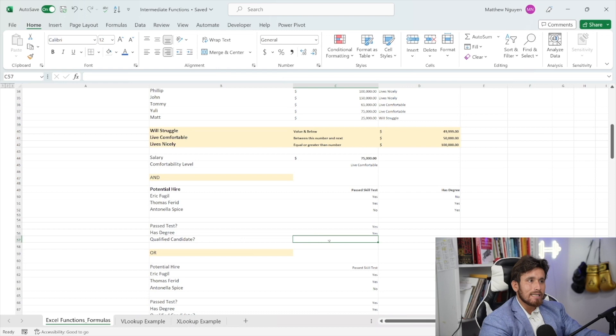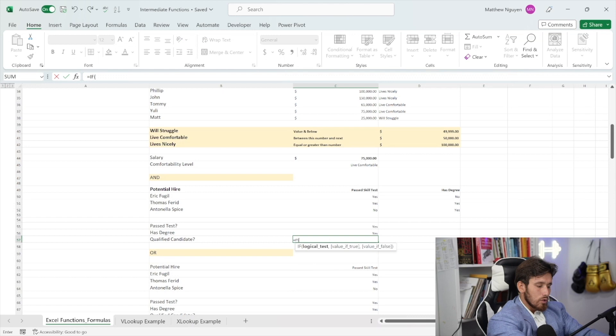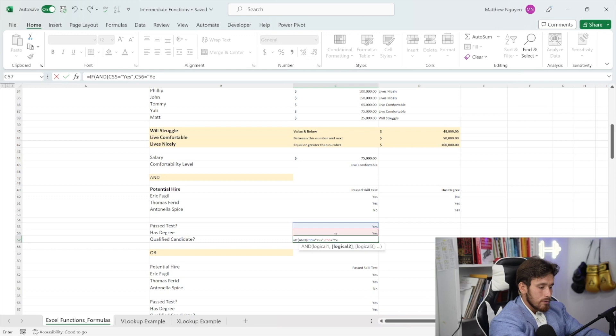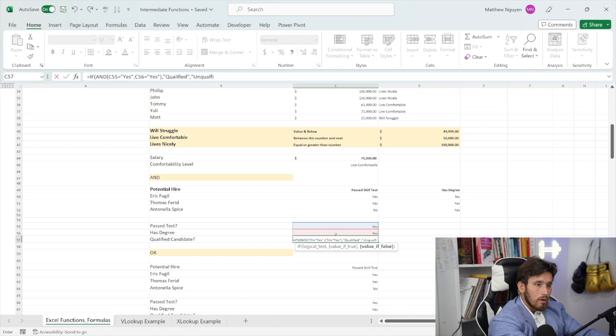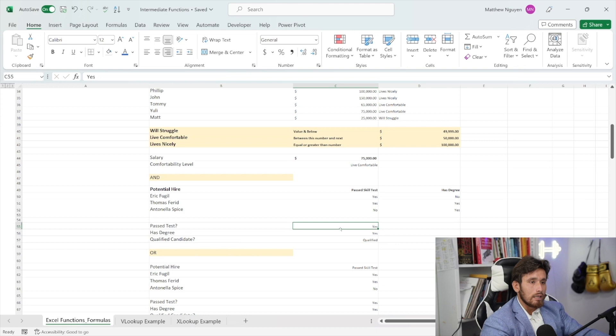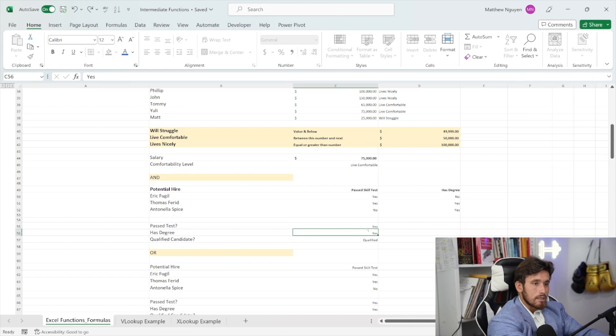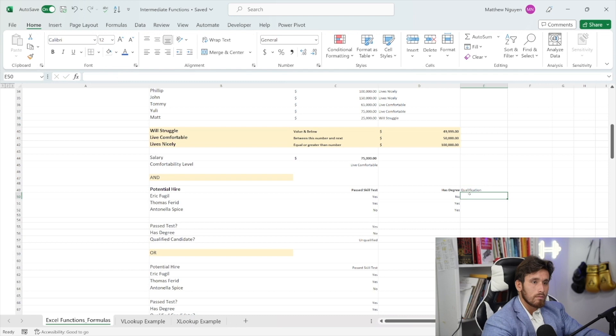Let's see if this candidate is qualified based on the AND clause. We'll do IF, and instead of putting the logical test first, we'll write AND and say: if this cell equals 'yes', and this cell equals 'yes' — close the parentheses — then we know they are qualified. And if not, we know that they're unqualified. So let's close this out. We know they're qualified. Now let's look at Eric Fugel — he passed the test, but he does not have a degree, so unfortunately he's unqualified.